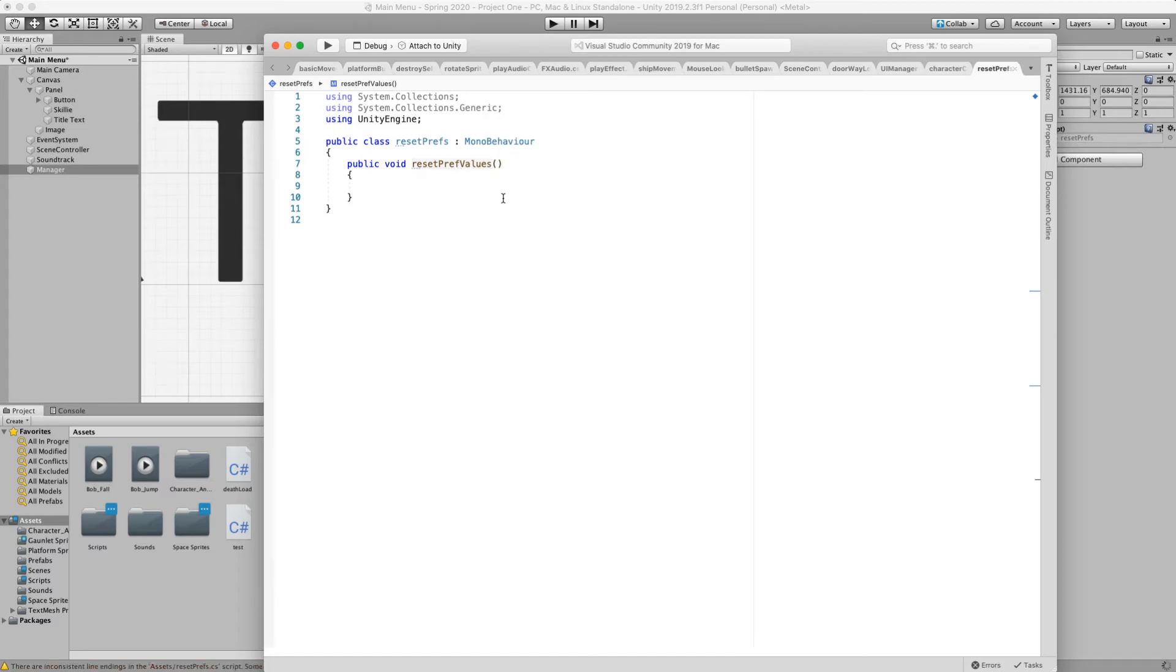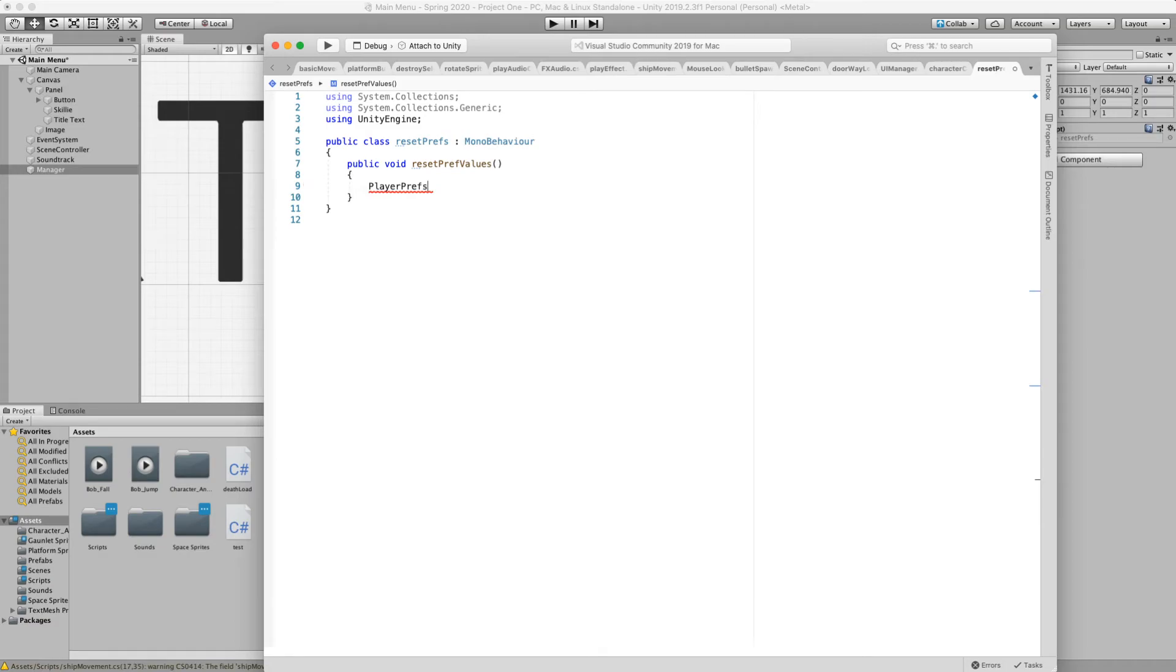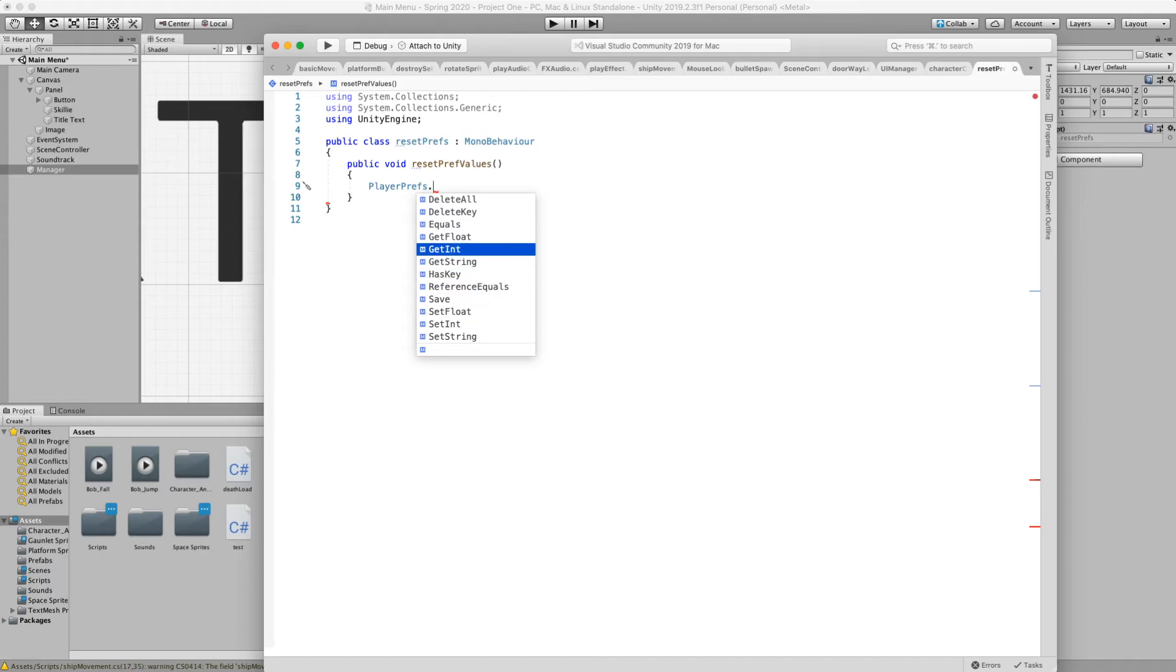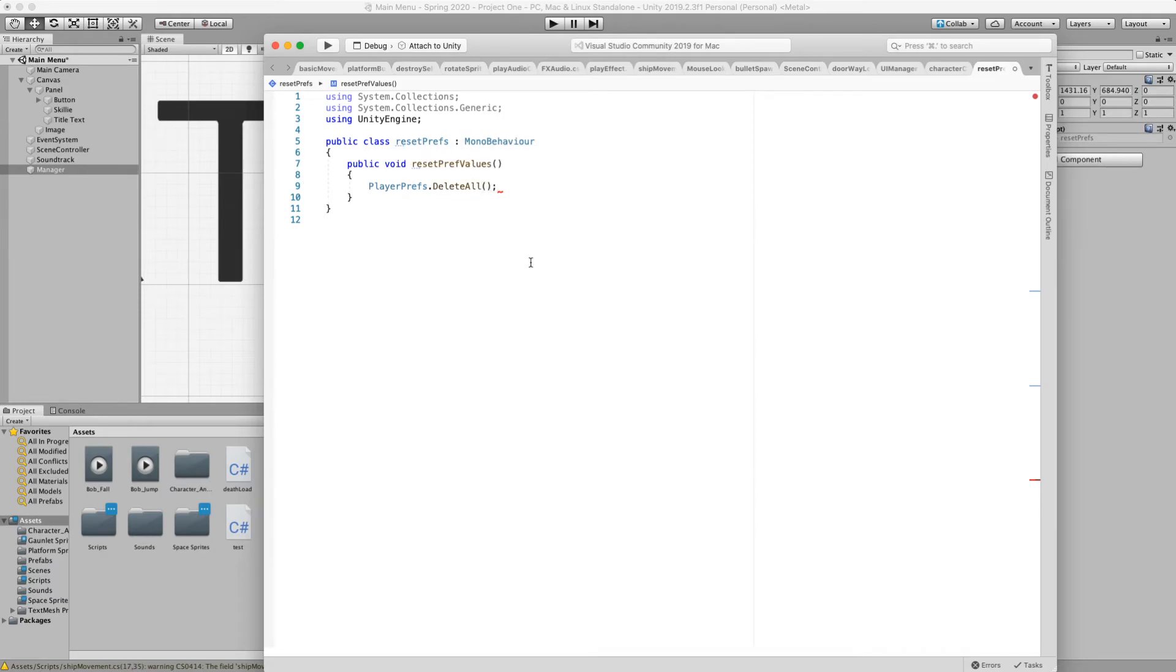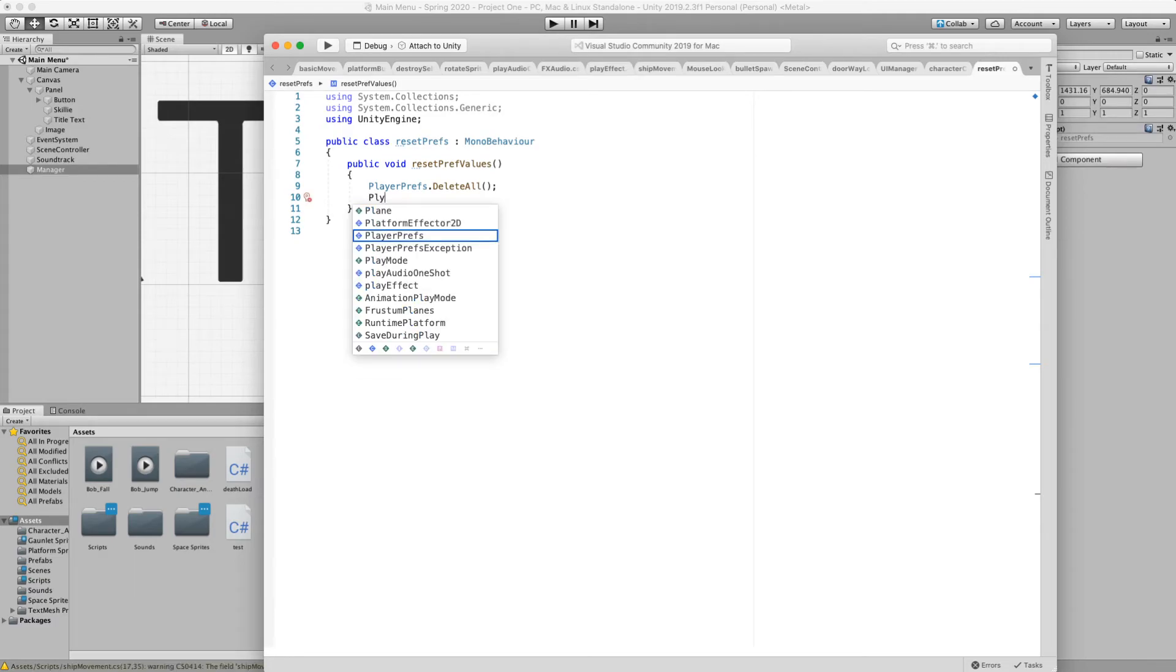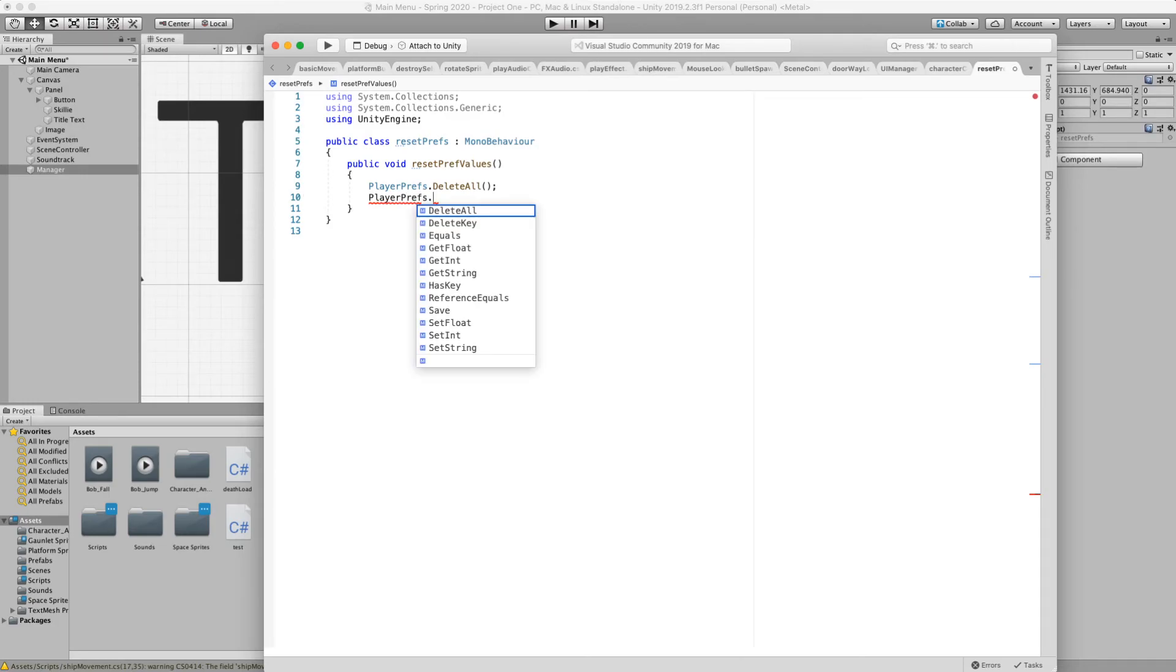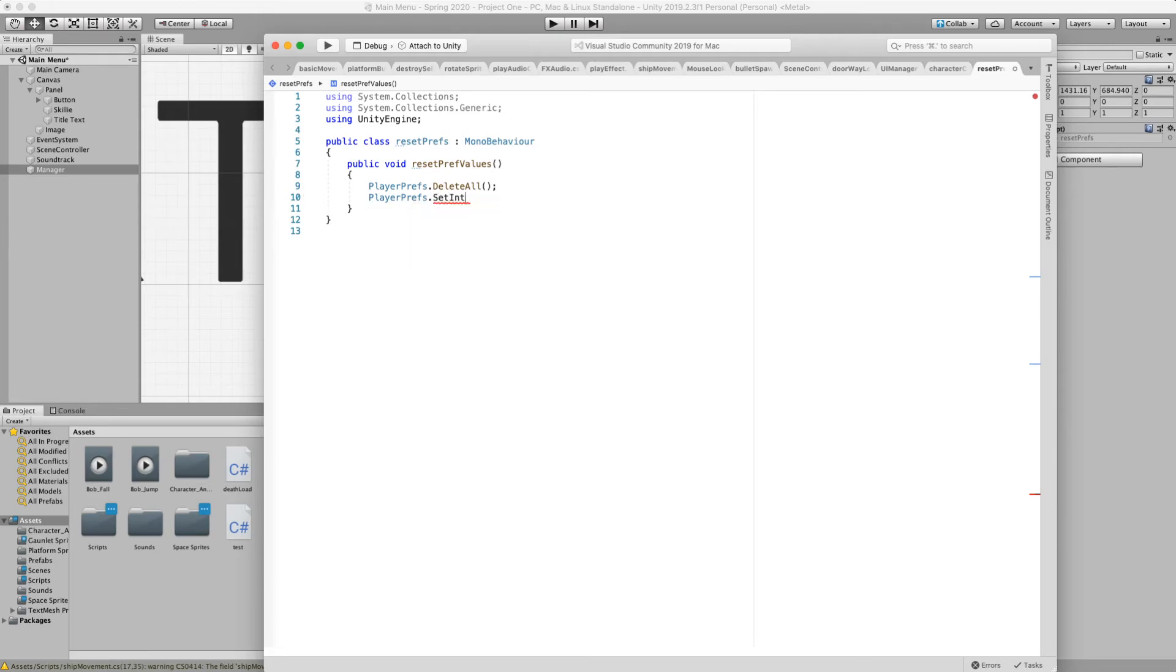And what we're going to do is we're going to address the player prefs. That's the class. Call their static method. And what we're going to do is we could say delete all. We could do that. And that's going to delete all the keys. Another way that we could do this is that's probably the simplest way. Just nuke everything as soon as we start a new play. If we want to delete something specific, then we could name that one by saying player prefs set int and call coins and set that to zero. Again, the top one is going to nuke them all. This other one is going to set coins pref to zero.